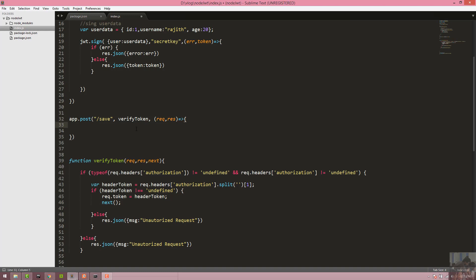Finally, we call jwt.verify() to complete the token verification process.